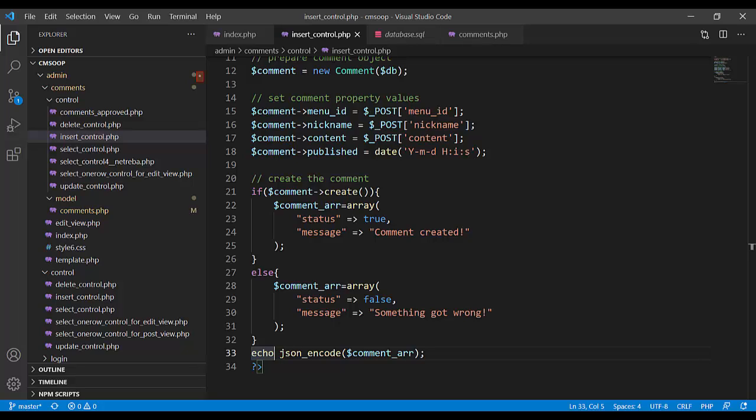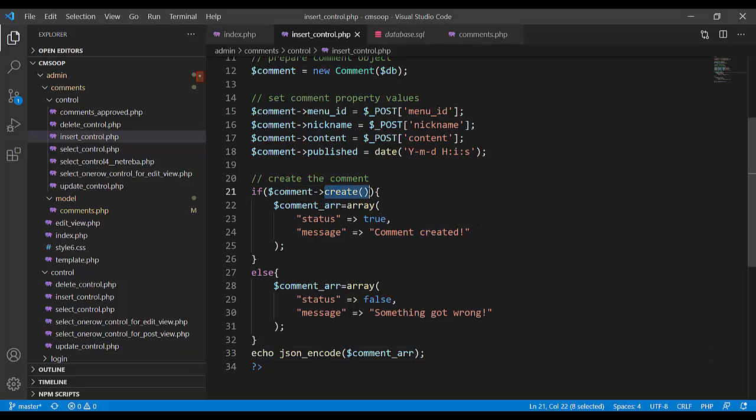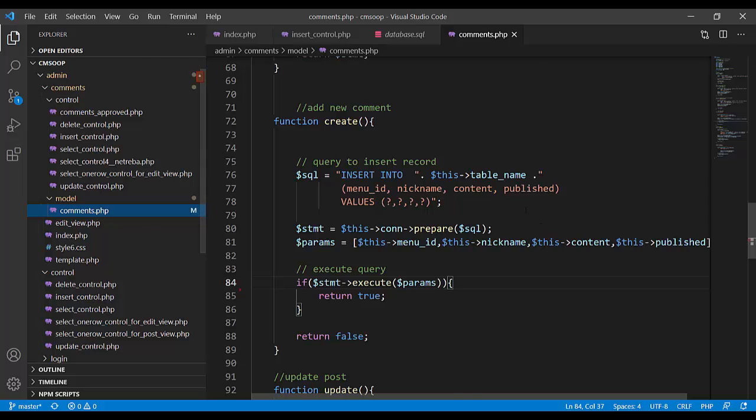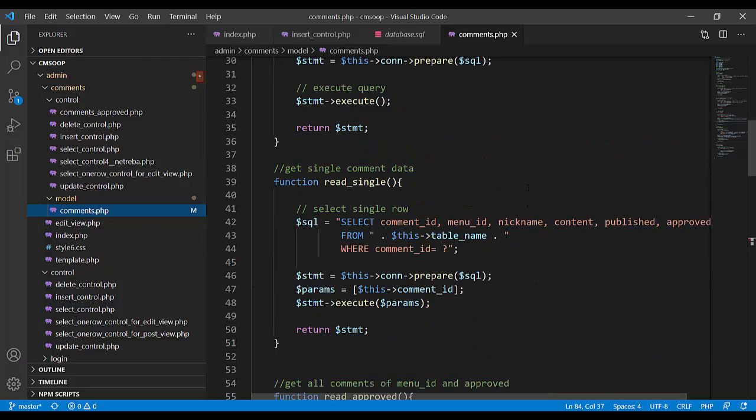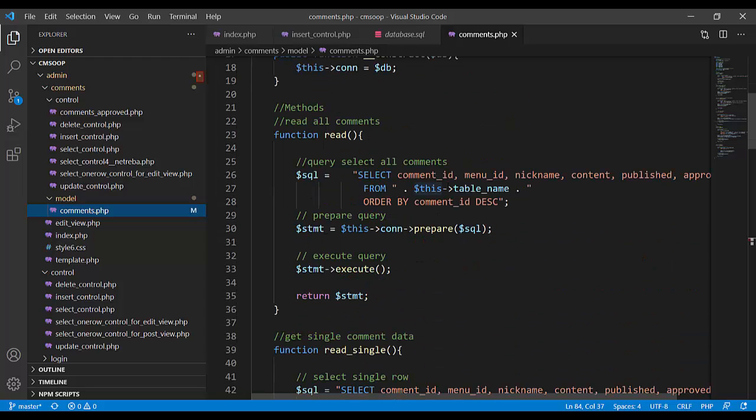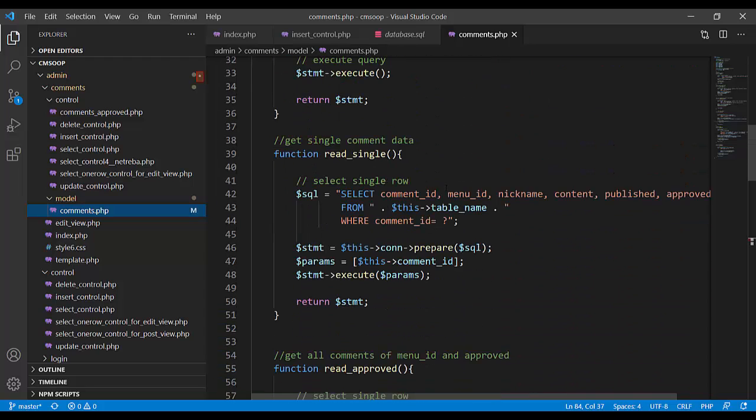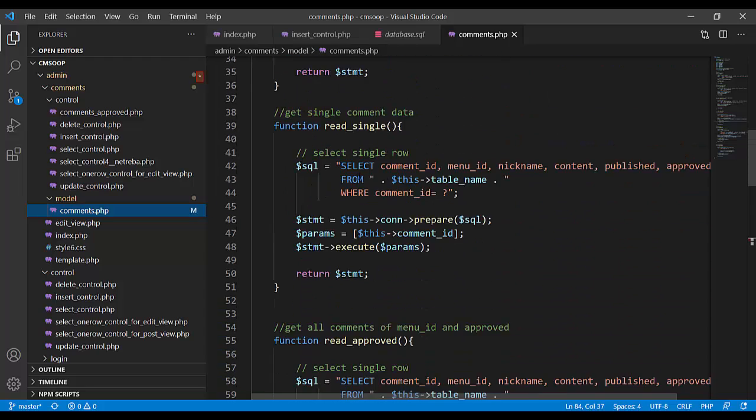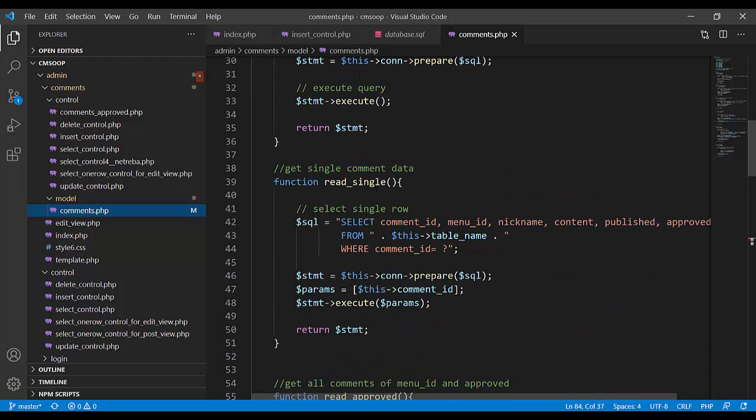Method create is here in class comment. We have method create.